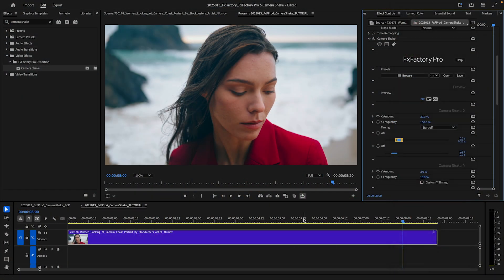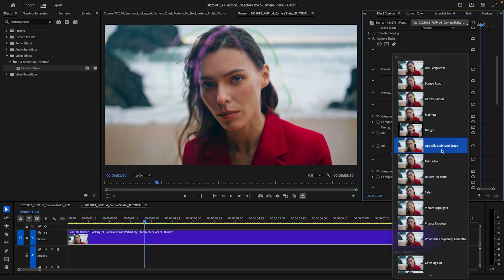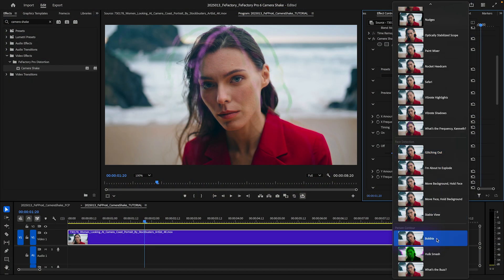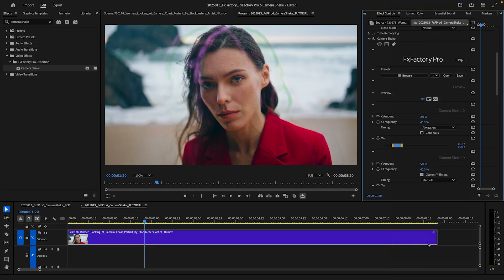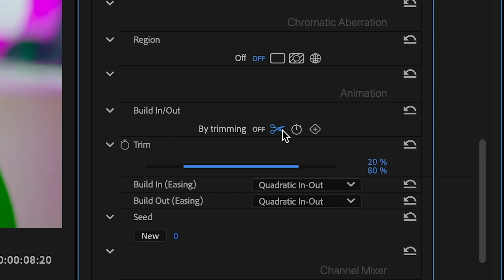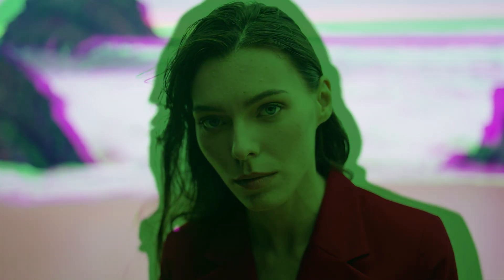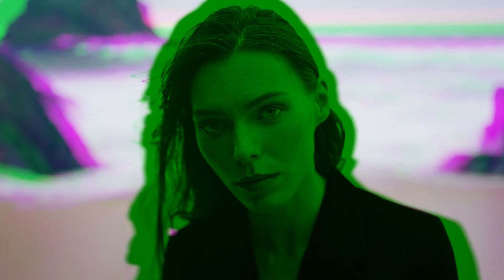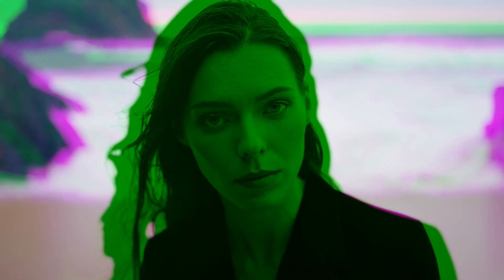Add in motion blur, chromatic aberration, and other common features of our FX Factory Pro plugins, and a huge range of looks opens up. Camera Shake includes our standard build-in-out controls to quickly animate in and out of the effect. These are covered in depth in their own tutorial.